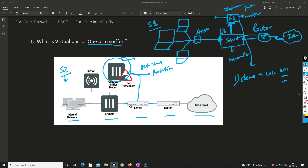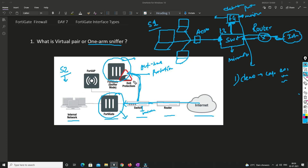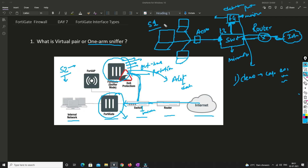In scenario two, we again configure mirroring on the switch so that a copy of all traffic going through a port is also sent to the FortiGate interface. If a DoS attack happens to a device, we will not be able to prevent it, but we will get a detection warning from the FortiGate firewall — an alert generated to your monitoring system dashboard — saying a DoS attack has occurred on your network. So with one arm sniffer, you can deploy in these two scenarios.